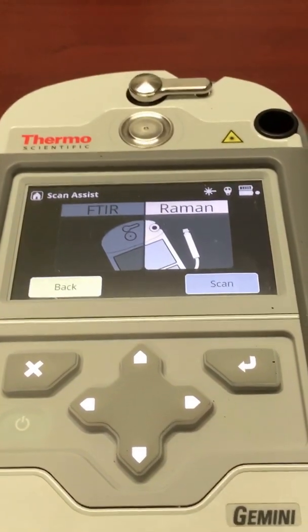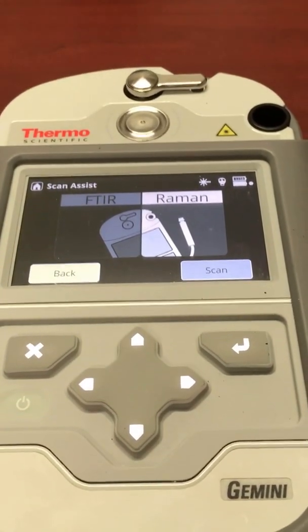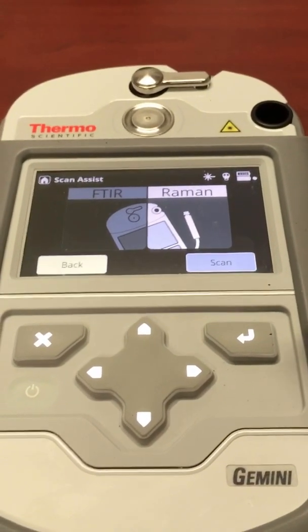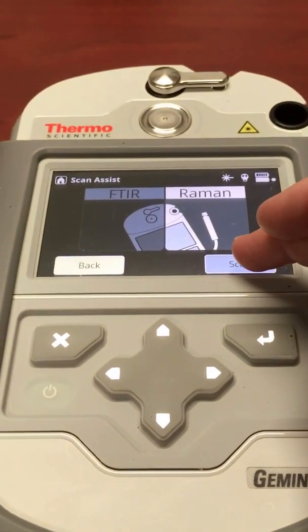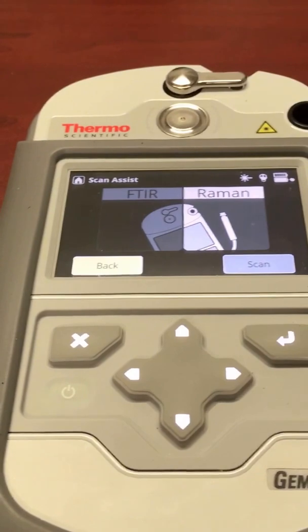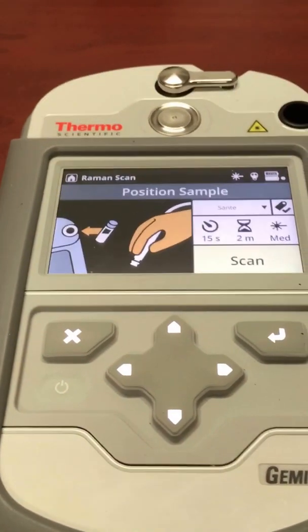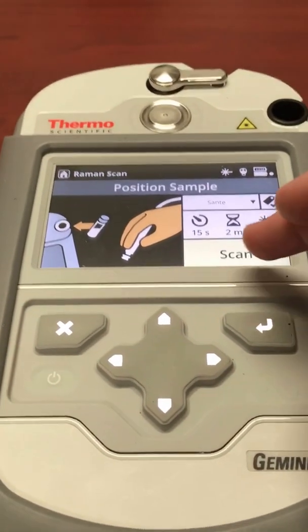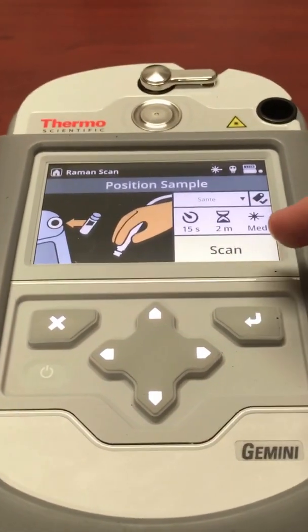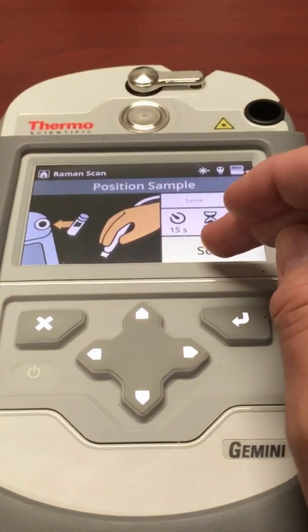Based on those answers, it's recommending Raman, which uses the laser. We hit scan, and then hit scan again to initiate.